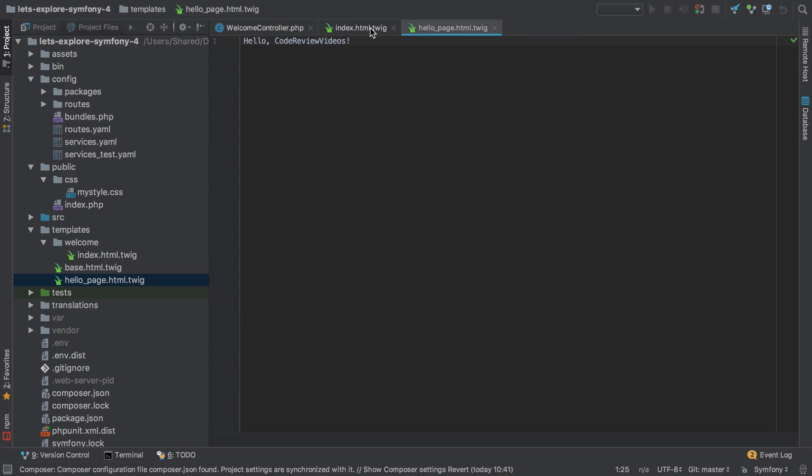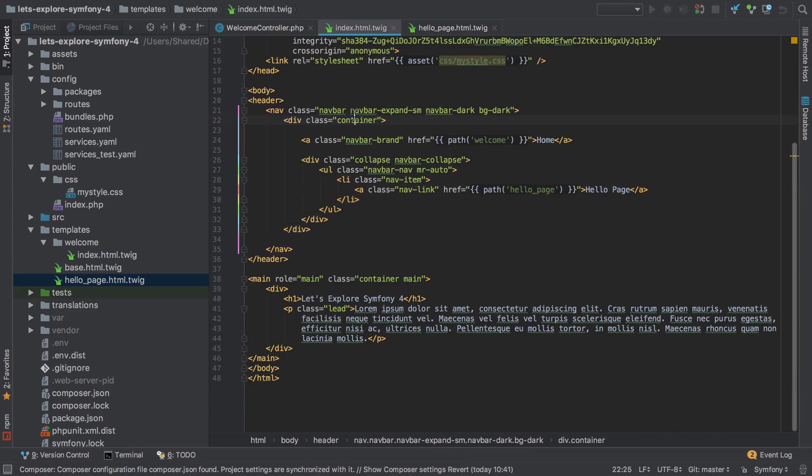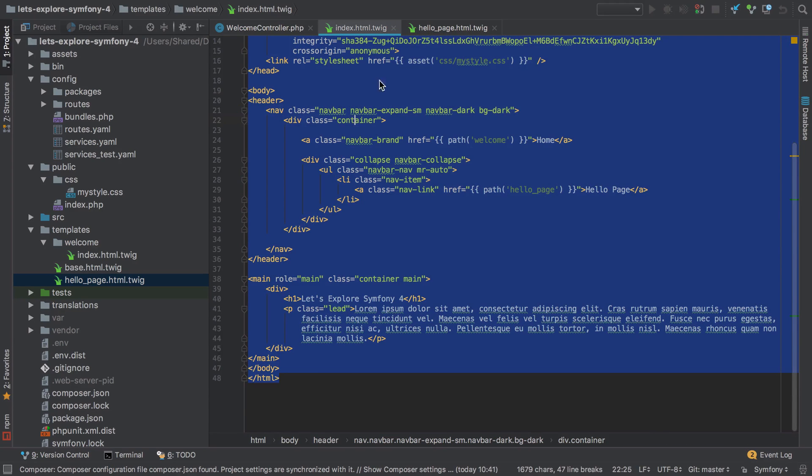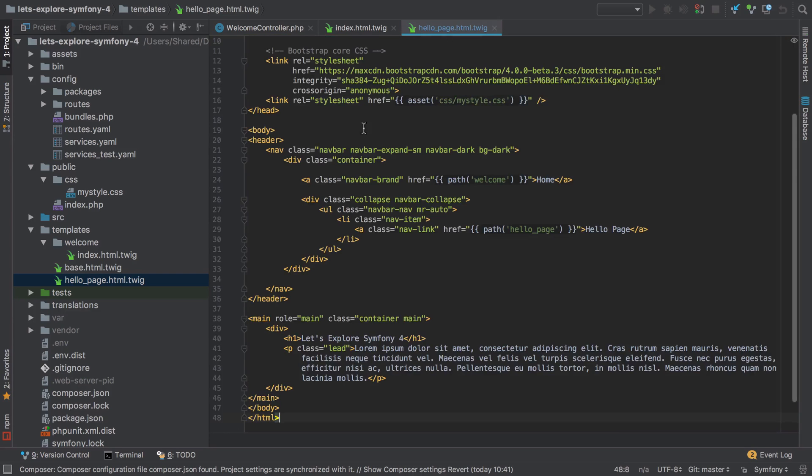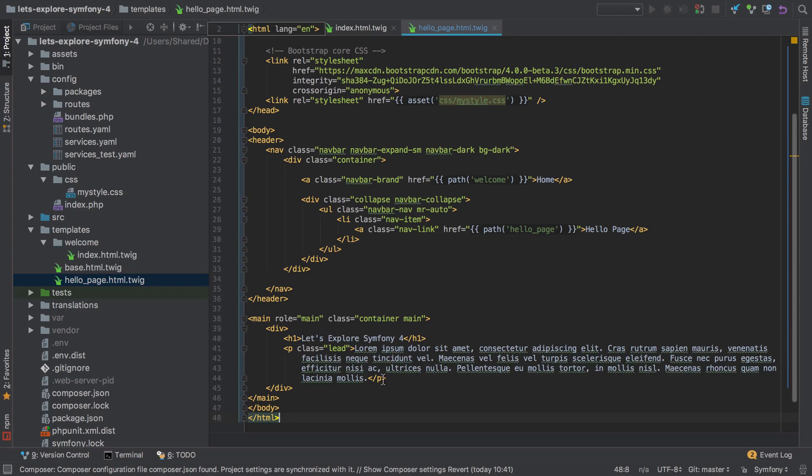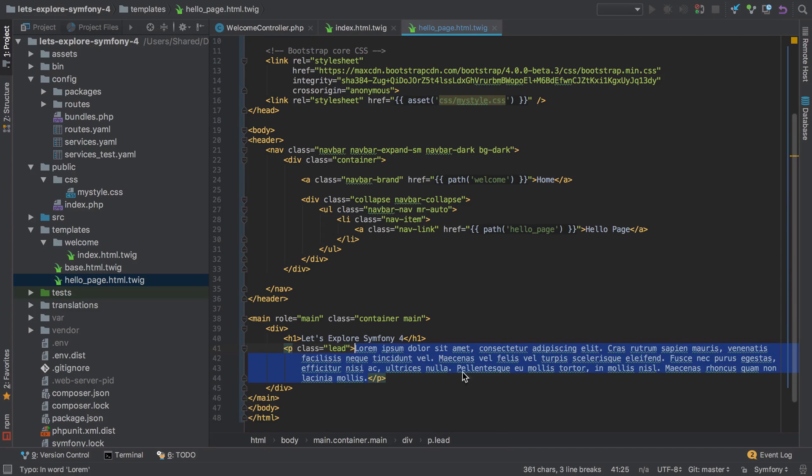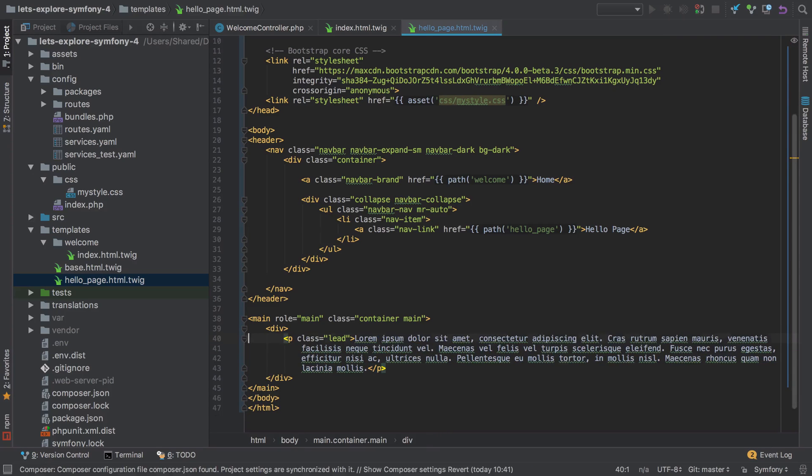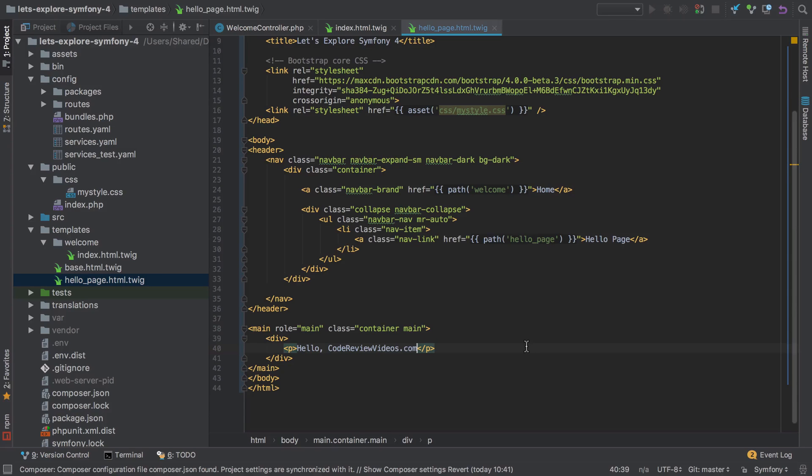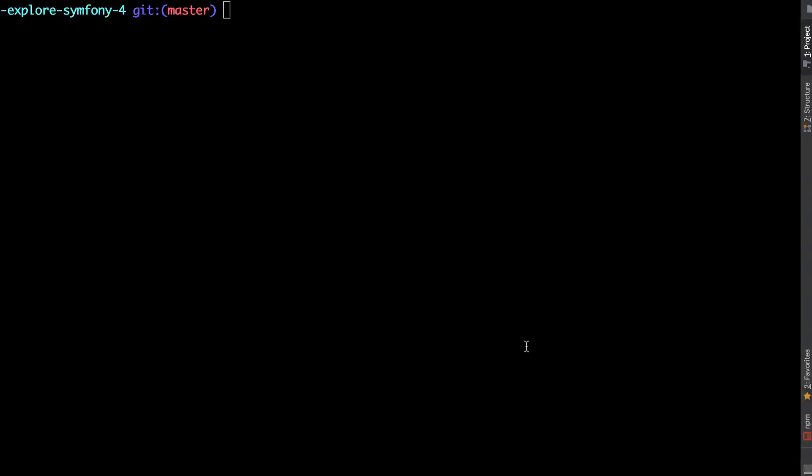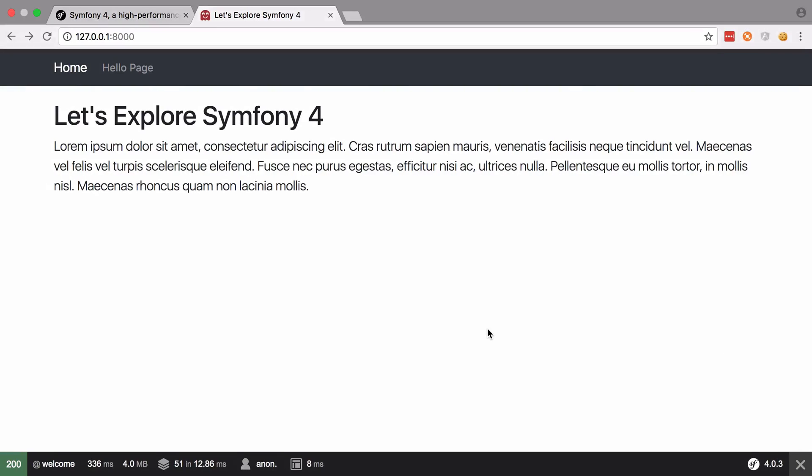And what we don't want to end up doing is taking a full copy of that and then changing just the bit that changes. So like this bit here, and we'll say, in fact maybe we'll get rid of all of that and we'll just put in one new paragraph that says hello codereviewvideos.com. Then we can go back, refresh, go to our hello page.